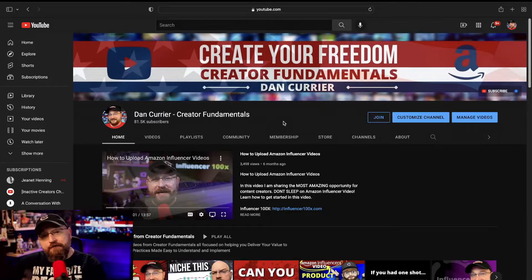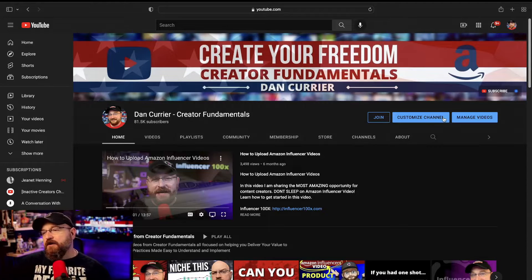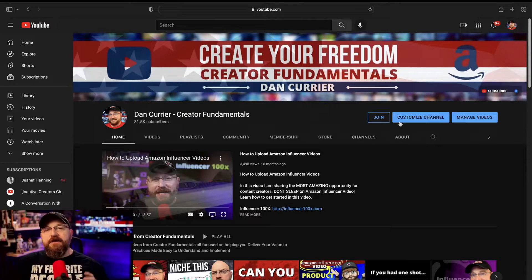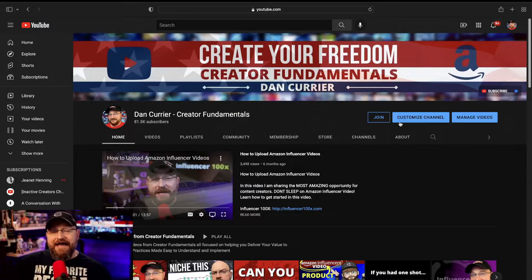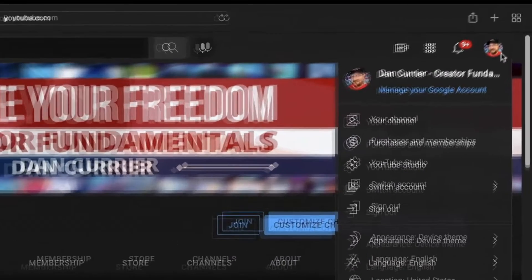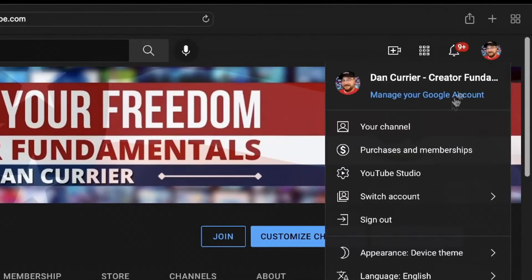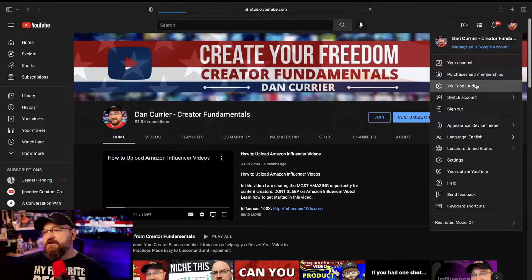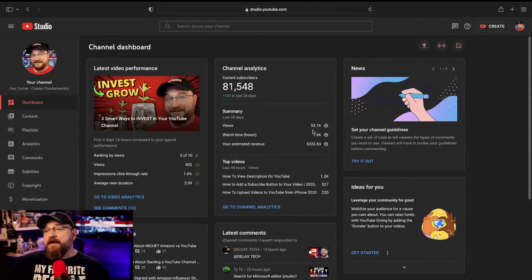From your main YouTube page, we are going to click on Customize Channel. You can also click on Manage Videos. Both of these buttons are going to bring you into the back end known as YouTube Studio. You can also click on your icon in the upper right-hand corner and go to YouTube Studio there as well. So there are plenty of ways to get into YouTube Studio.